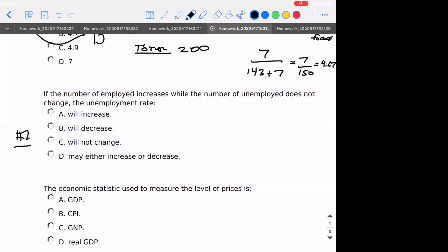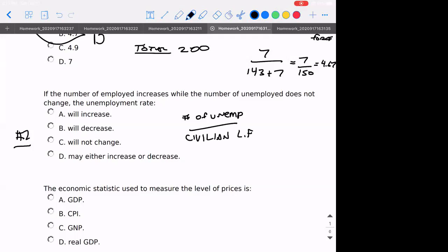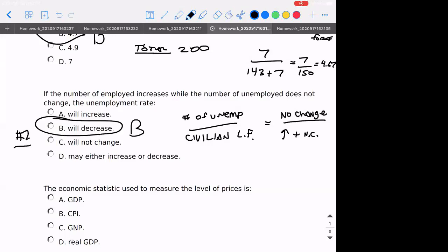Number two: if the number of unemployed increases while the number of employed does not change, what will happen to the unemployment rate? Using that same equation of number of unemployed over the civilian labor force — if the denominator is becoming larger and there's no change in the numerator, then the rate itself will be decreasing.